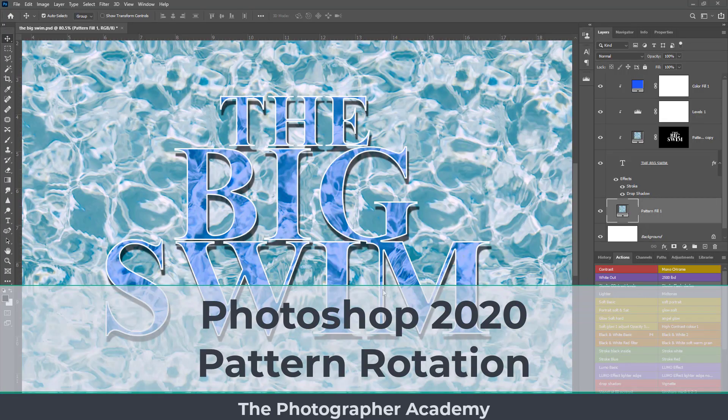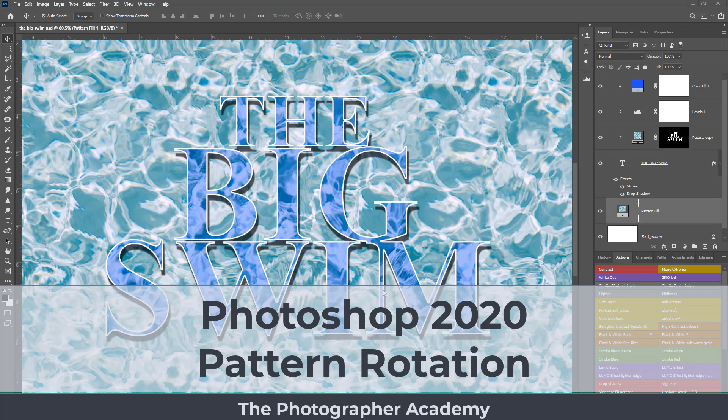In this quick film we're going to be looking at one of the new features in Photoshop 2020 released in June. This is looking specifically at pattern rotation. For many photographers, perhaps it's not really something that you'd use.